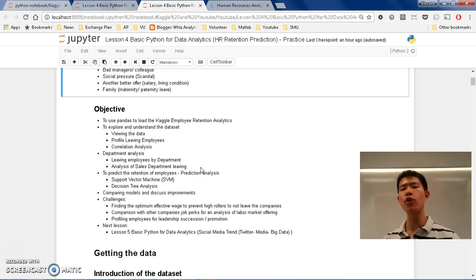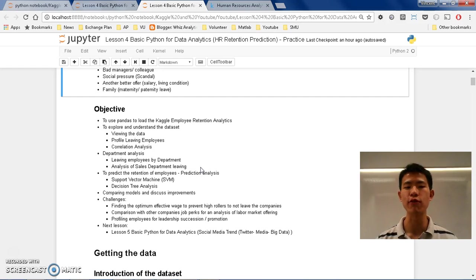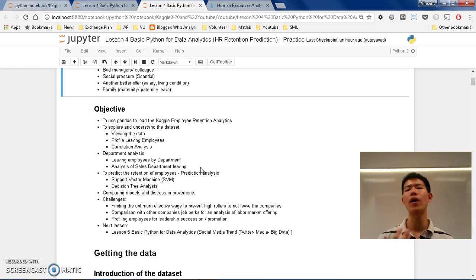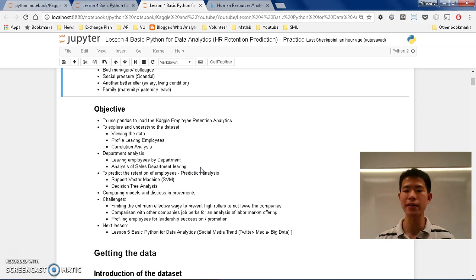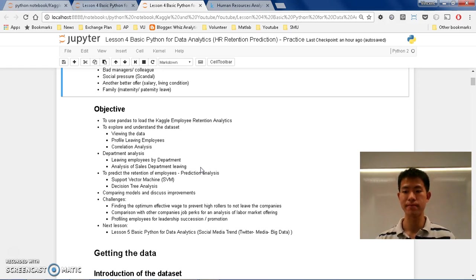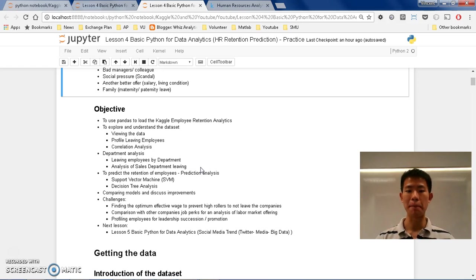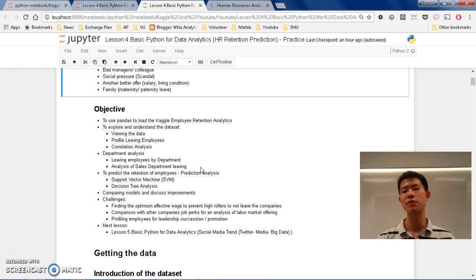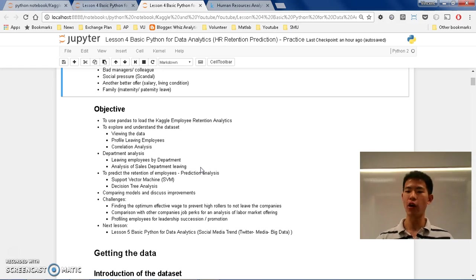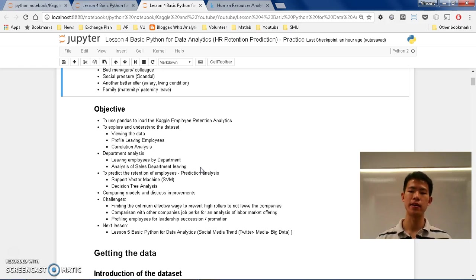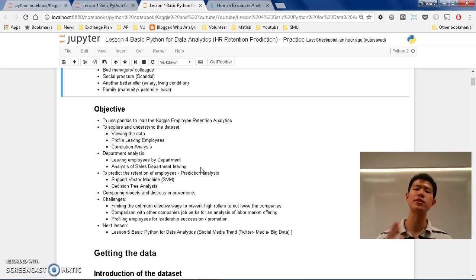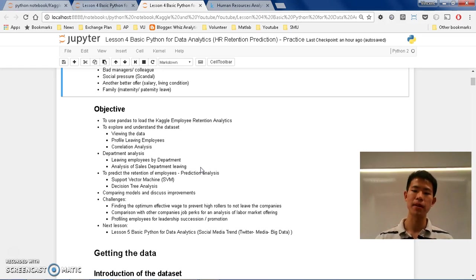And second, we are going to explore and understand the datasets. We are going to fill the data, find out whether the data is clean or not, or what are the necessary steps to make it clean before we explore. And we are going to talk about profiling living employees. Maybe what are the profiles of those people that left. Are they overworked? Are they underworked? Do they have low salary? High salary? And so on. We are going to see the details.